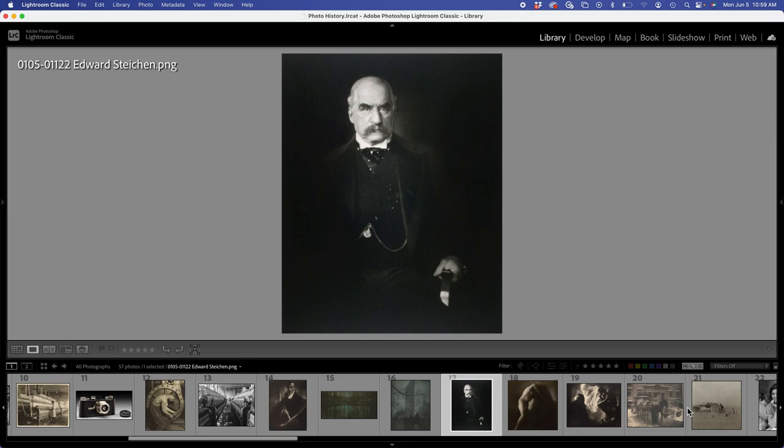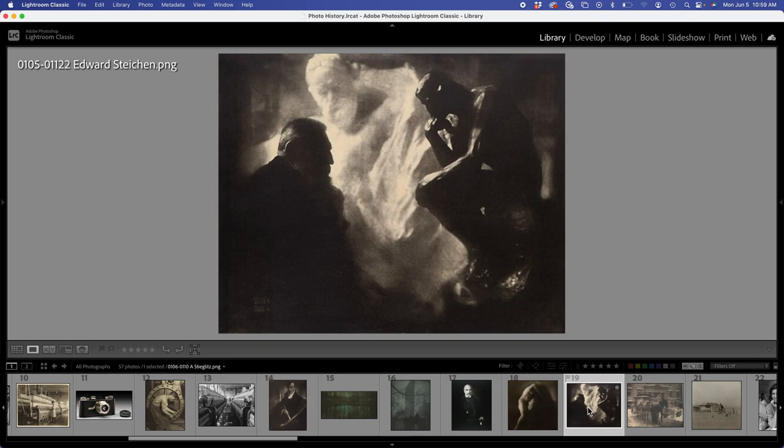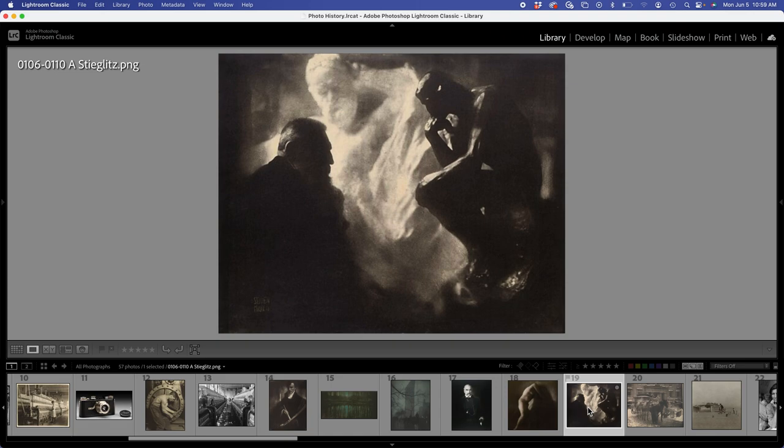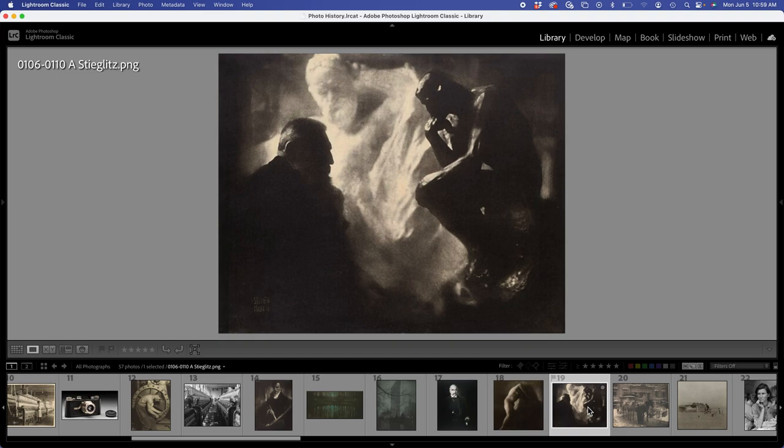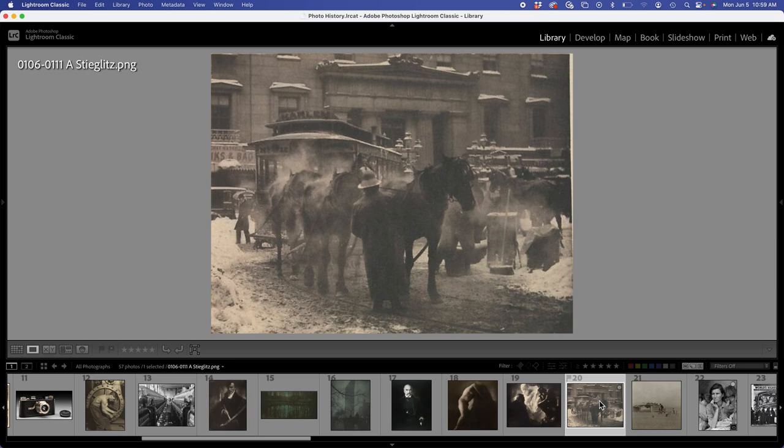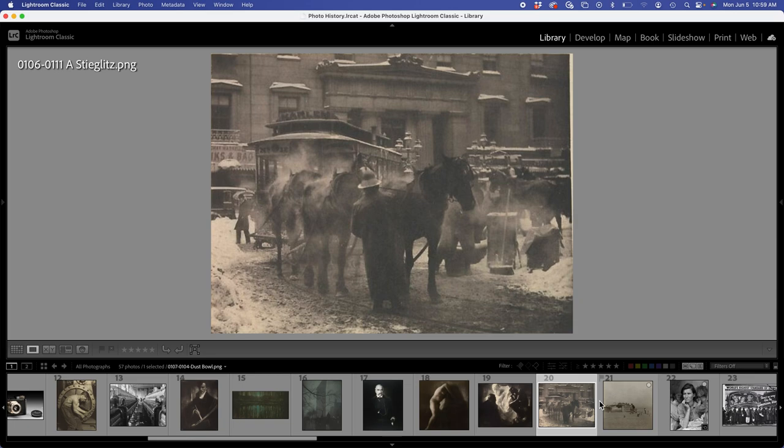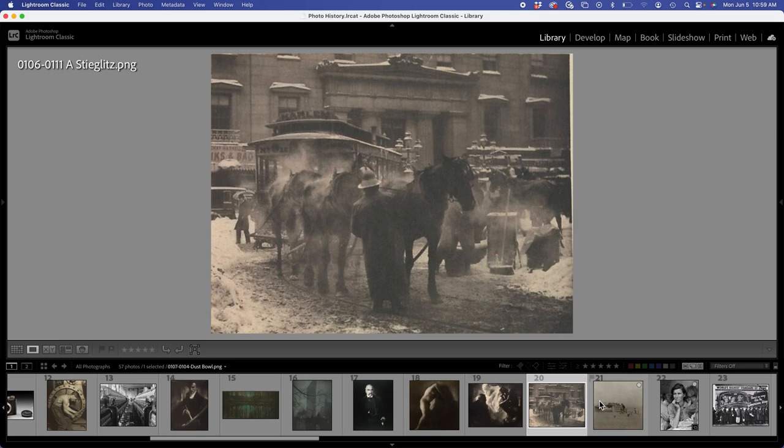And then we have things like this. This is Rodin. So, portraiture started to be a little bit more interpretive. And this is somewhere around 1900, 1920, thereabouts. So, we go a little further. And again, that's sort of a misty feel. It's historical, but it's more of that kind of emotional sort of thing.